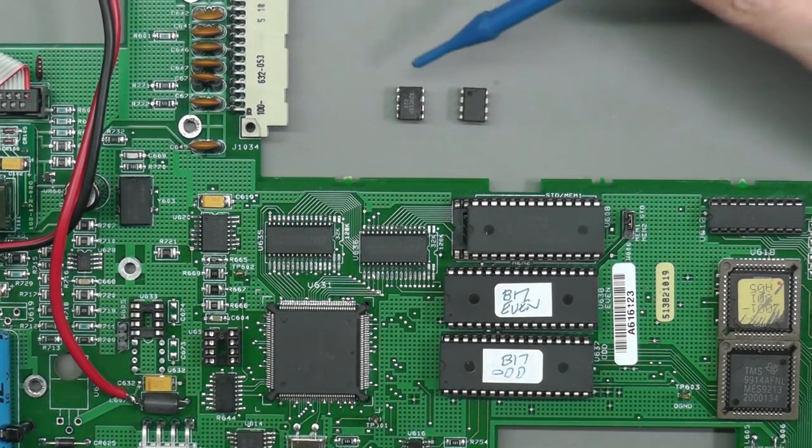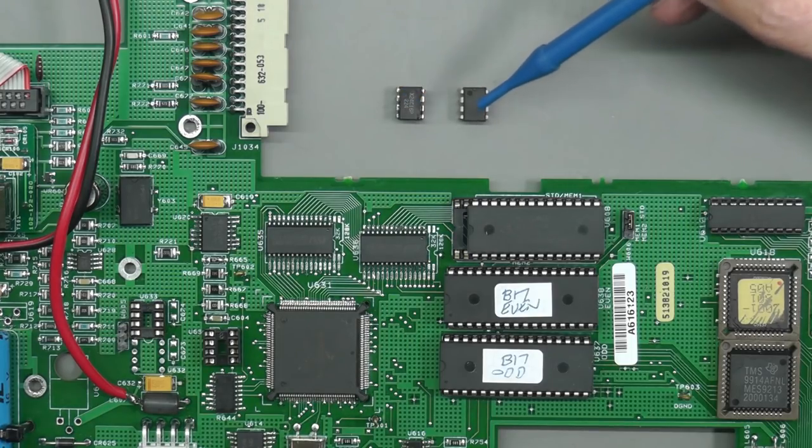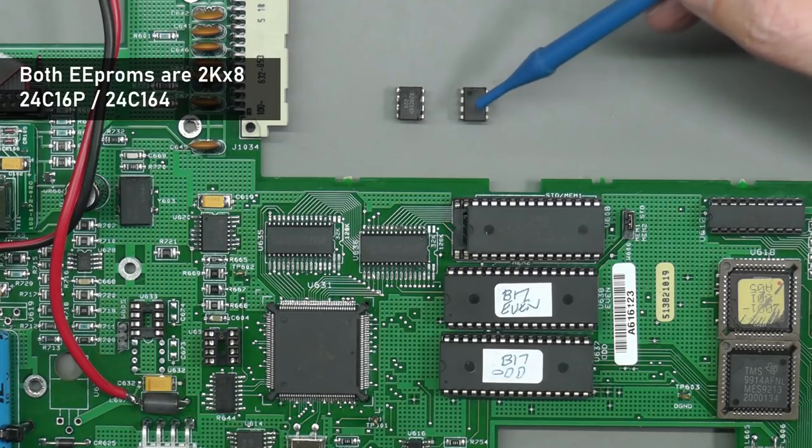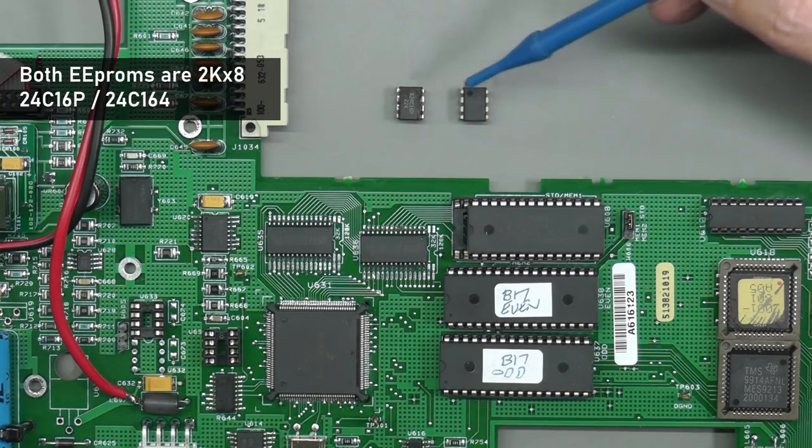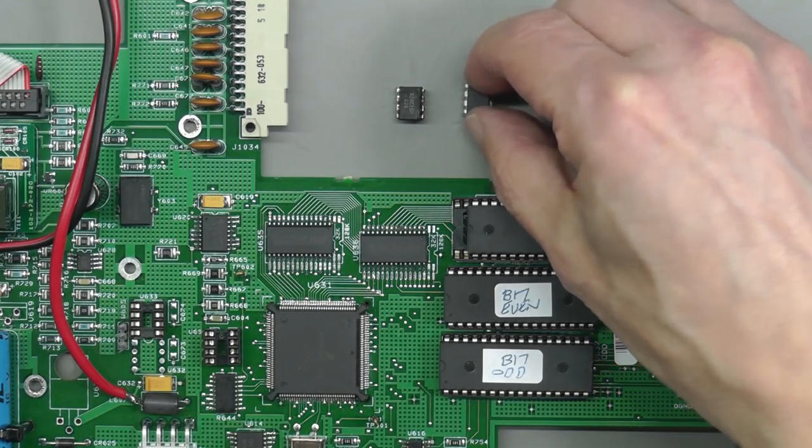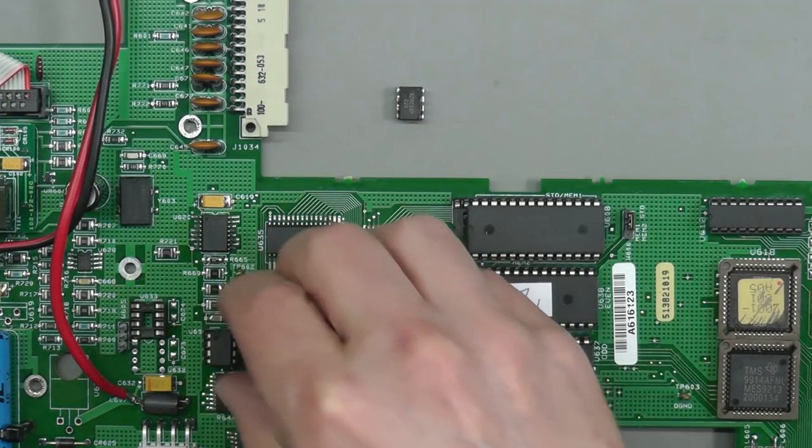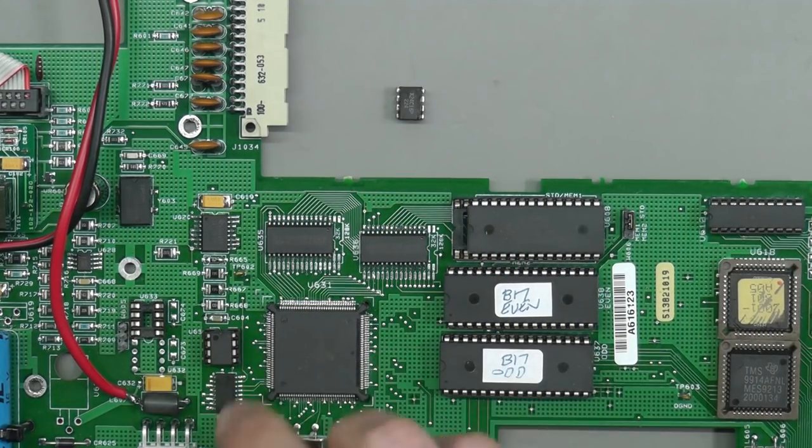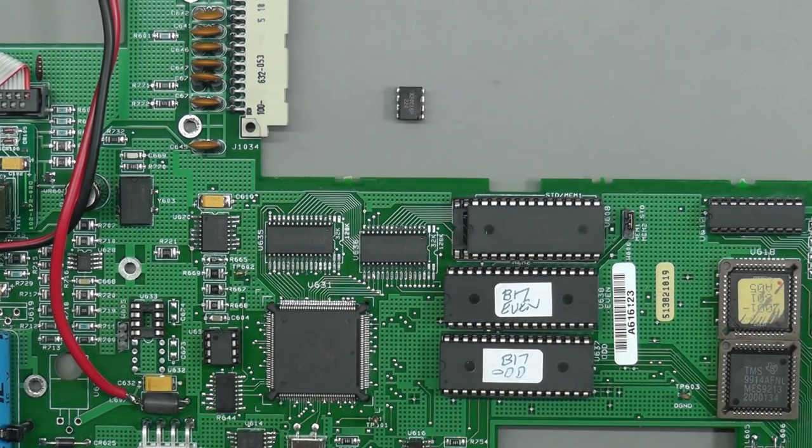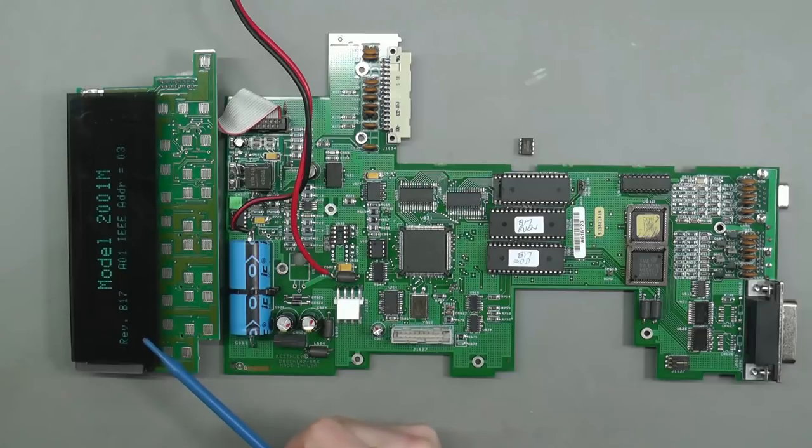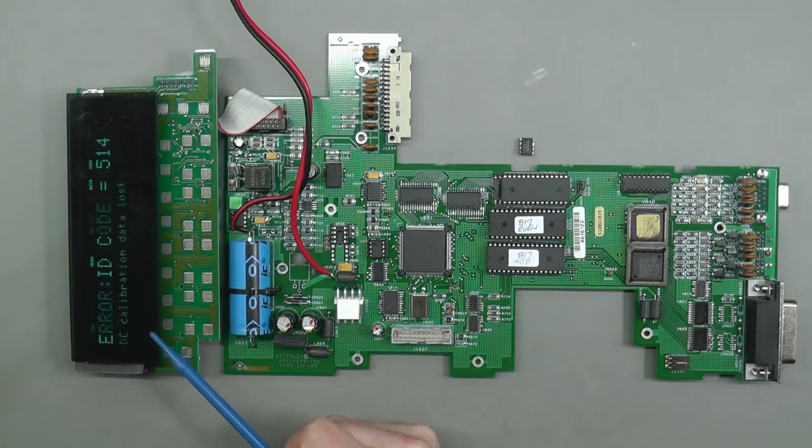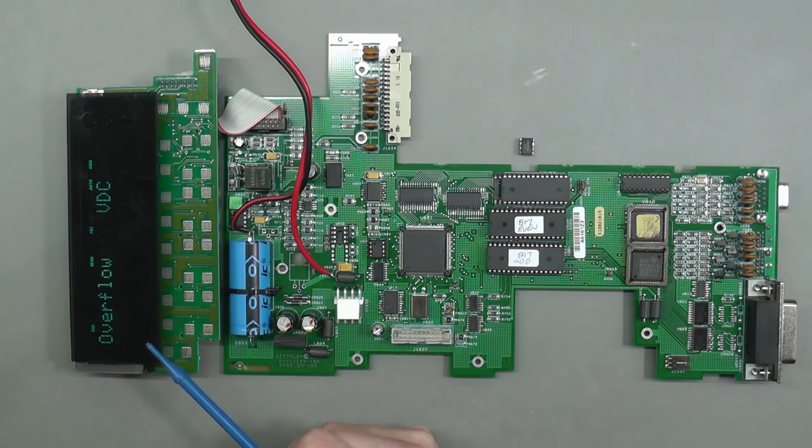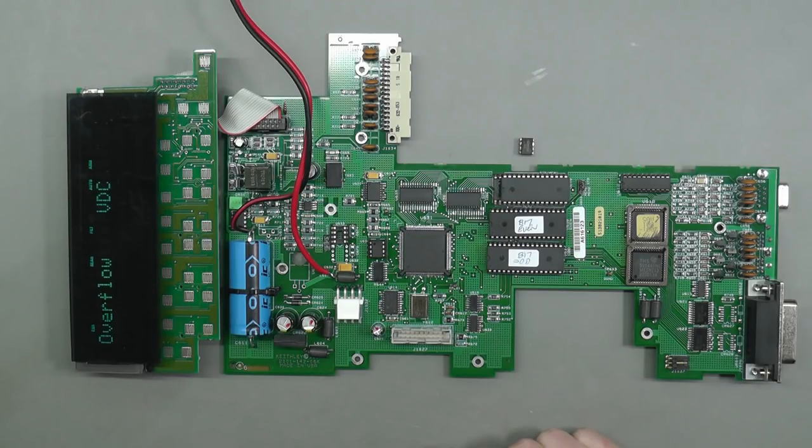That's the 24C16 removed from the donor board and I've programmed this new 24C164 with the same data. Let's plug it into the board. There we go. I'm just going to power up and see what the display has got to say for itself in terms of calibration data. I've still got data calibration lost, so I'm not really sure whether that really means anything.